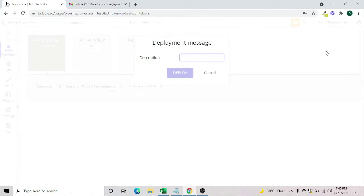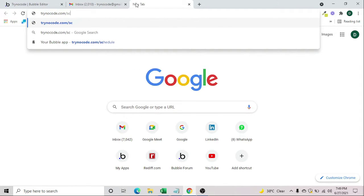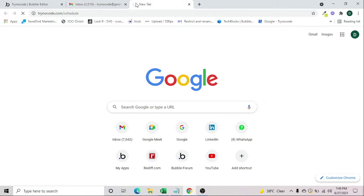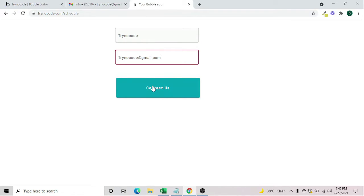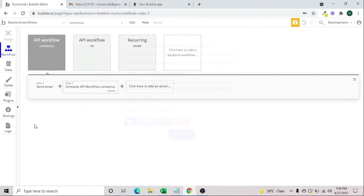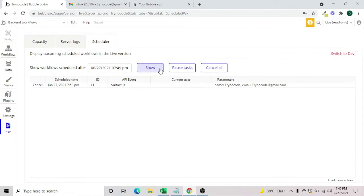Now let's deploy this and see how it works. We'll go to the schedule page and submit the form to trigger the workflow. The schedule has started. We'll go to the live logs to see where we can monitor it, and we can see a schedule has been created.